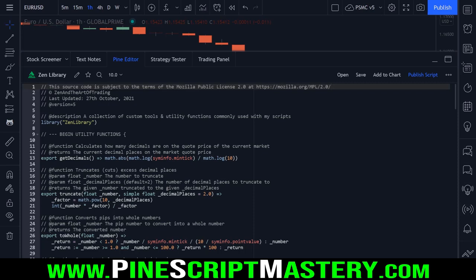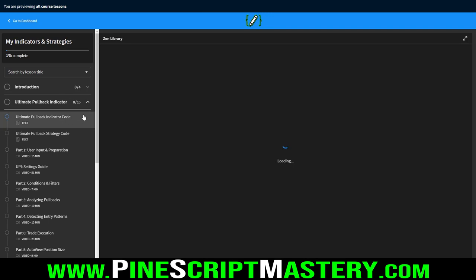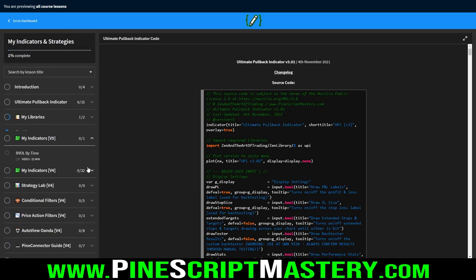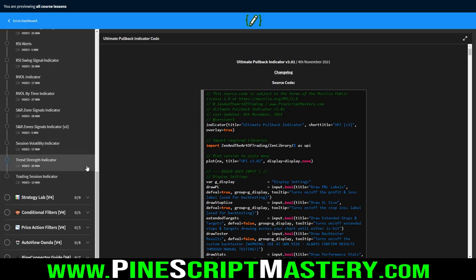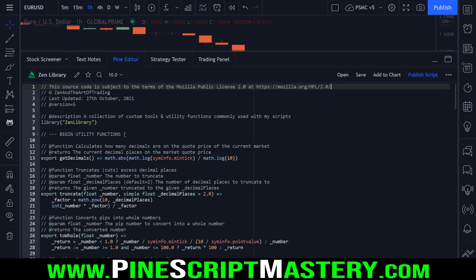For today's lesson I thought it might be interesting to explore the new library feature of PineScript version 5. This lesson is taken from my indicators and strategies course where I explained to students how I wrote this library and what it all does. There will be links in the video description to this script and any information resources mentioned. Let's get into it - grab yourself a coffee and let's get started.